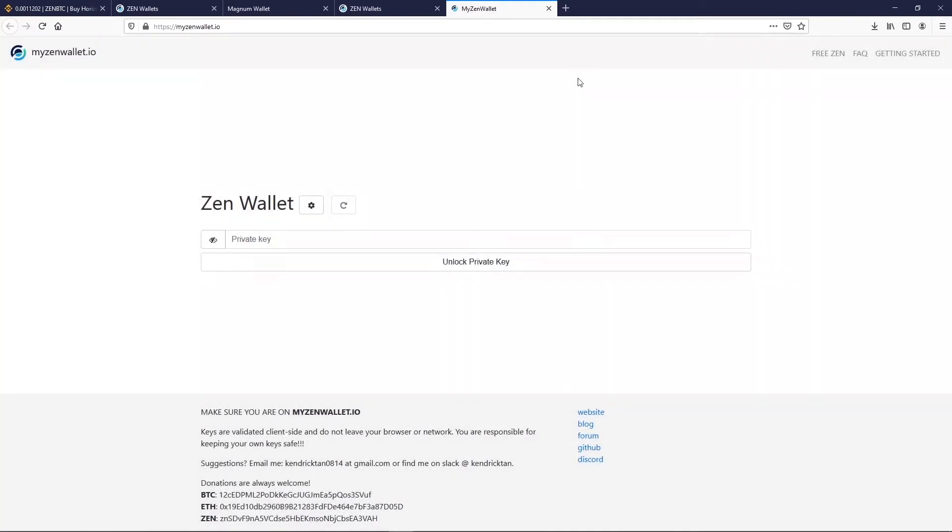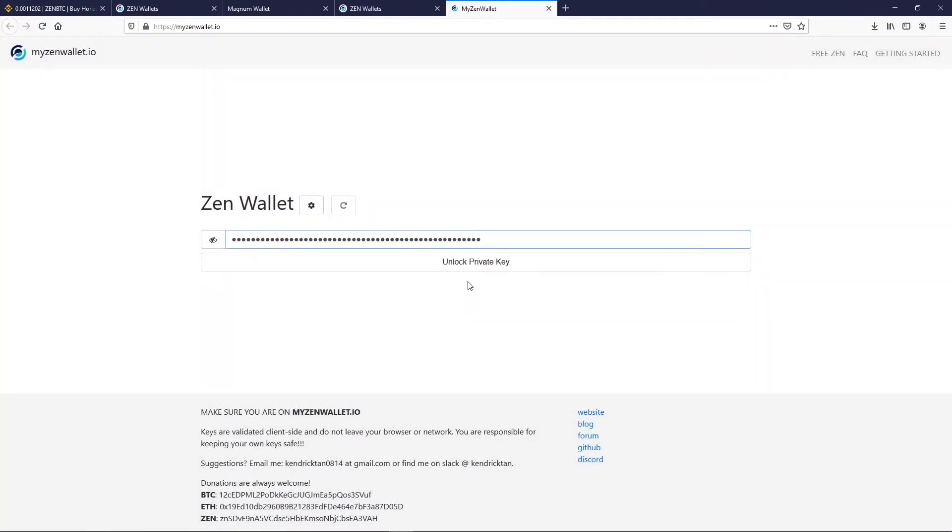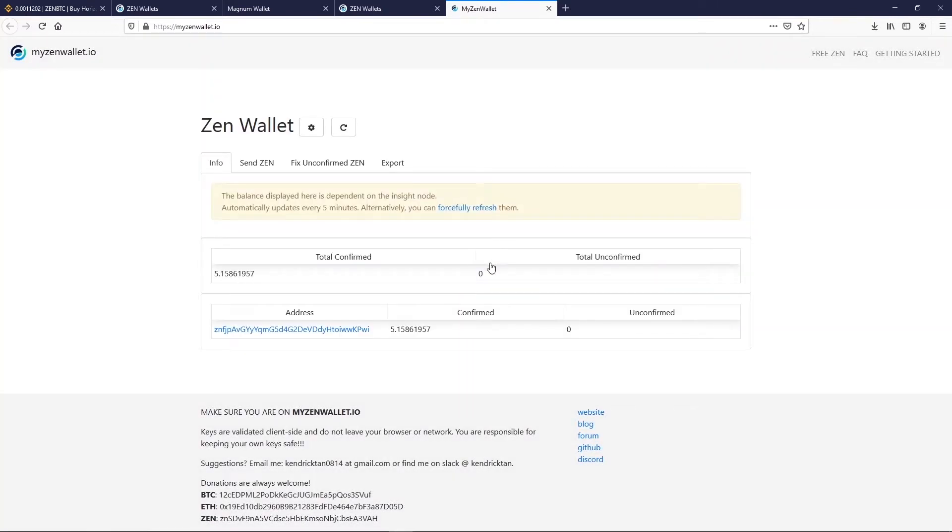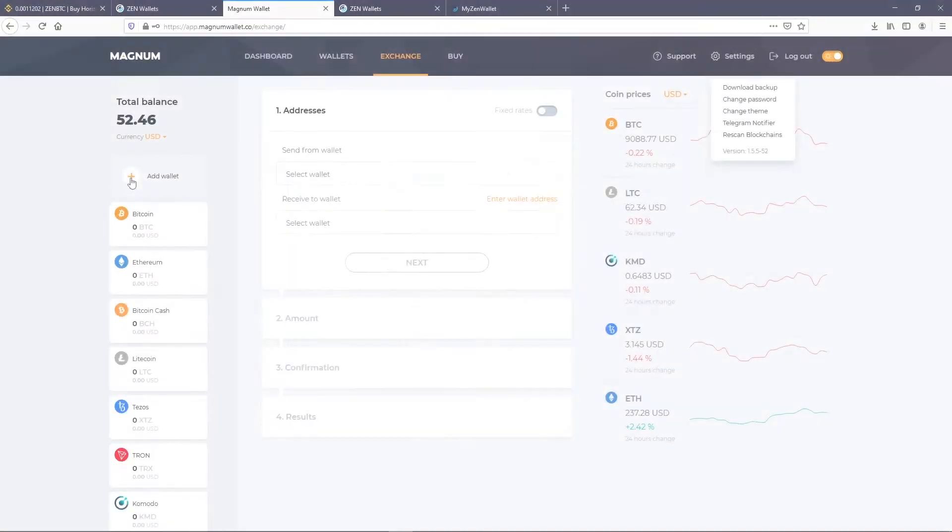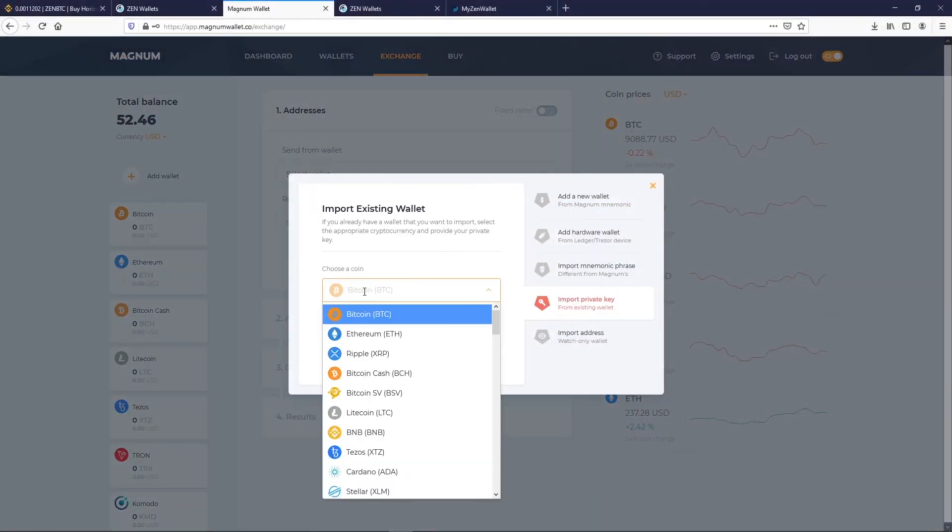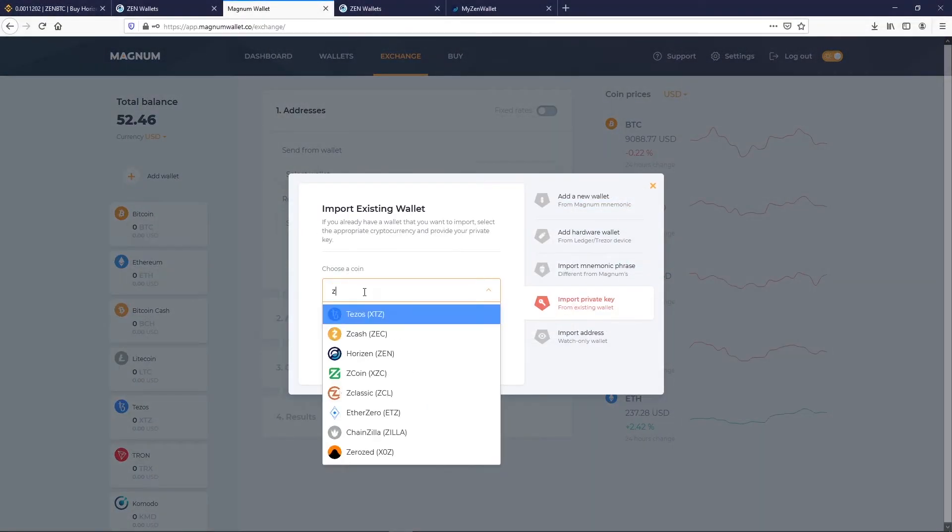We already covered Myzen Wallet in a previous video, so we won't go into details this time. That permits you to do a lot of things. Watch your video on Private Key to know more.